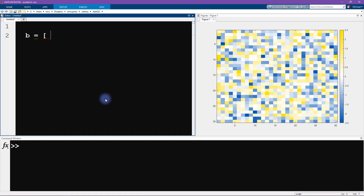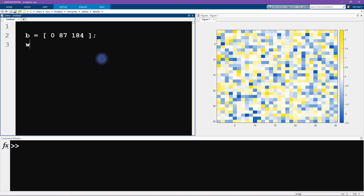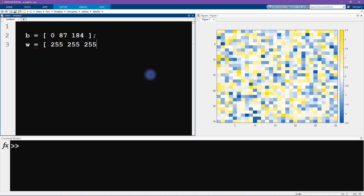Let's start by creating some variables — these are going to be three-element vectors. We have blue, which was 0, 87, and 184. These are the RGB codes: R, G, and B corresponding to red saturation, green saturation, and blue saturation. I chose to put white in between the yellow and the blue. White is of course fully saturated on all channels — 255 for everything. And then yellow was 254, 221, and 0.